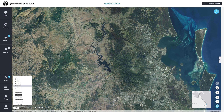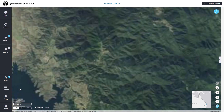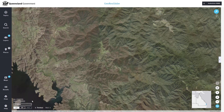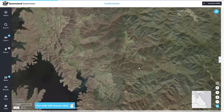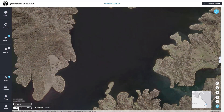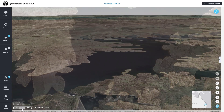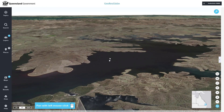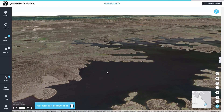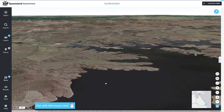Navigation and display tools have also been enhanced so you can now specify your own scale, quickly pan and zoom, rotate the map, and view in 2D or 3D.